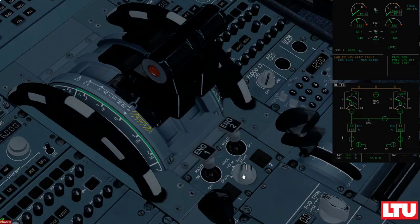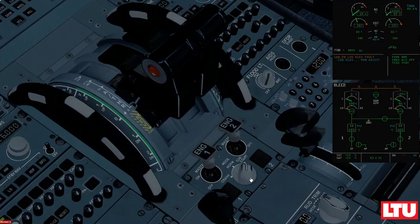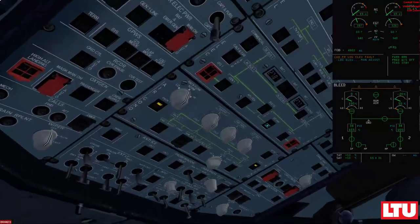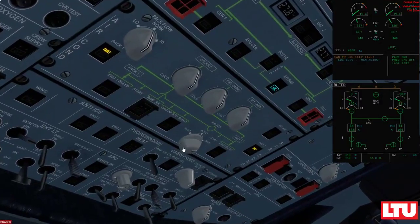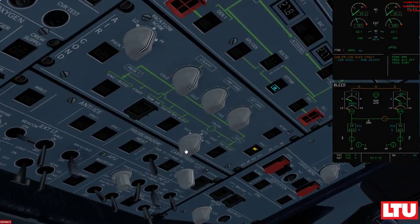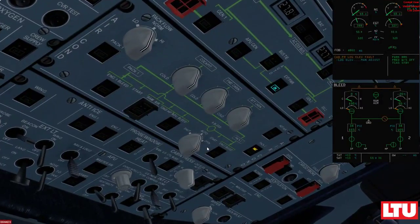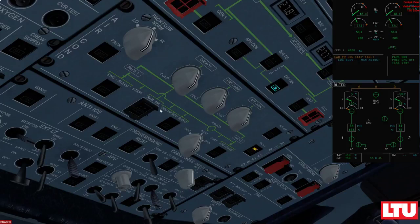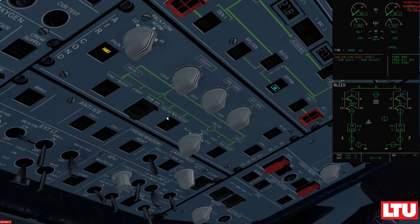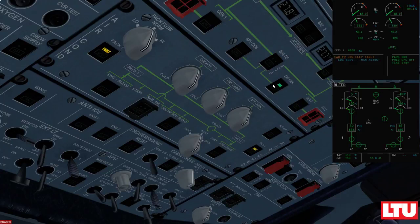So all we do now is set the engine mode selector to normal. We close the cross bleed valve and now eventually the packs will start getting the pressurized air from the bleeds of each engine, from its respective engine. At the moment the plane is fully operational. It's working on its own. It doesn't need external power anymore so we can switch it off.